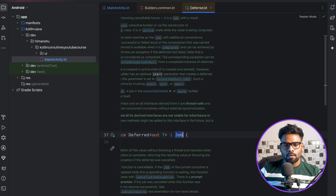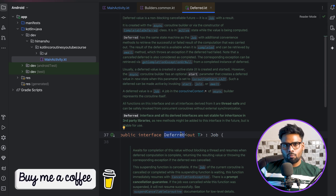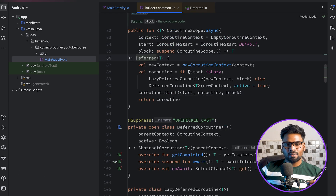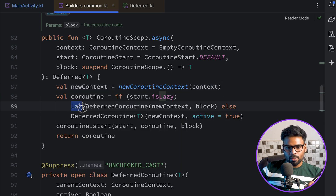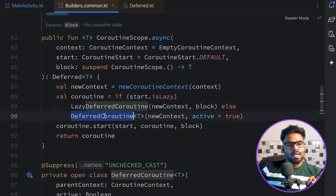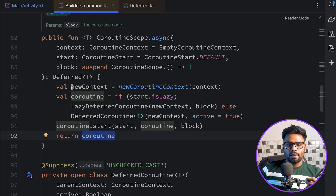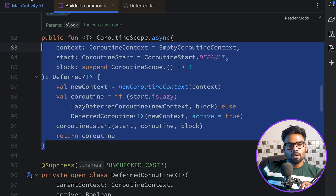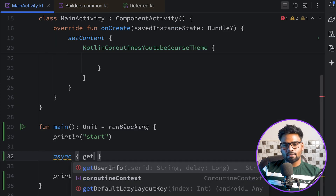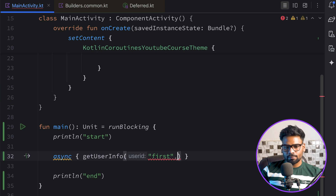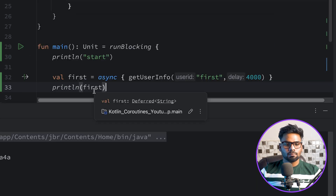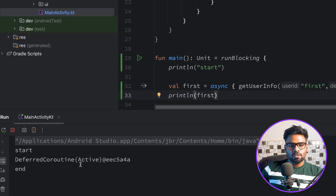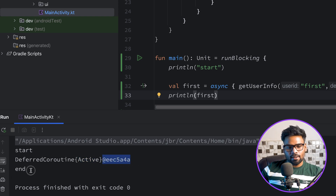Looking at the async implementation: it creates a new coroutine context, checks if it's lazy (uses LazyDeferredCoroutine), otherwise uses DeferredCoroutine, and returns a Deferred type. Back in main, using async with getUserInfo passing a first user ID and delay of 4 seconds and storing in a variable, when you execute it you see: 'start', 'Deferred coroutine status is Active' with some hash, and then 'end'.